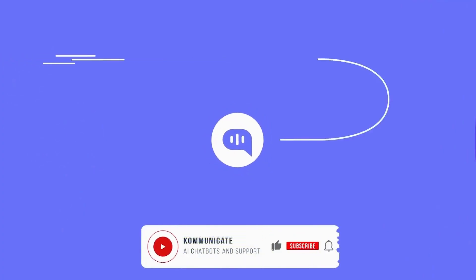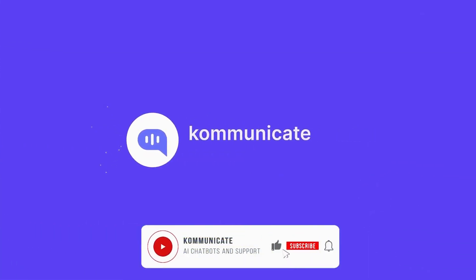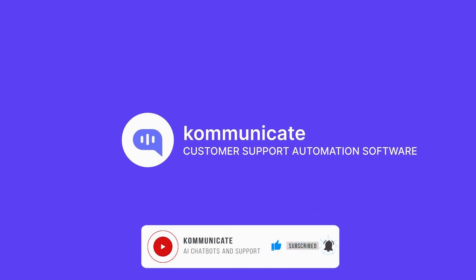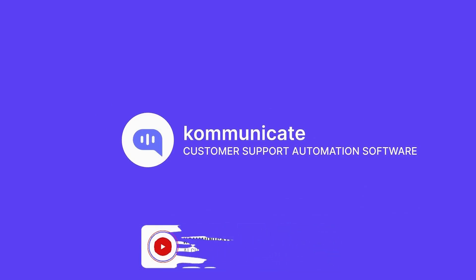If you found this helpful, click on that Like button and subscribe to the channel for more videos. Try our Communicate chatbot for free.